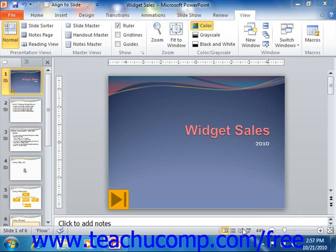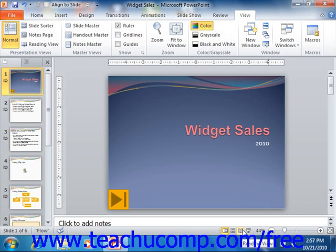Reading View, which is new to PowerPoint 2010, allows you to view the content of a presentation as if it were being displayed in Slideshow View, but within the frame of the application window versus being displayed full screen. The options that you have for advancing through this view are almost identical to the options that you have when viewing the presentation in Slideshow View.